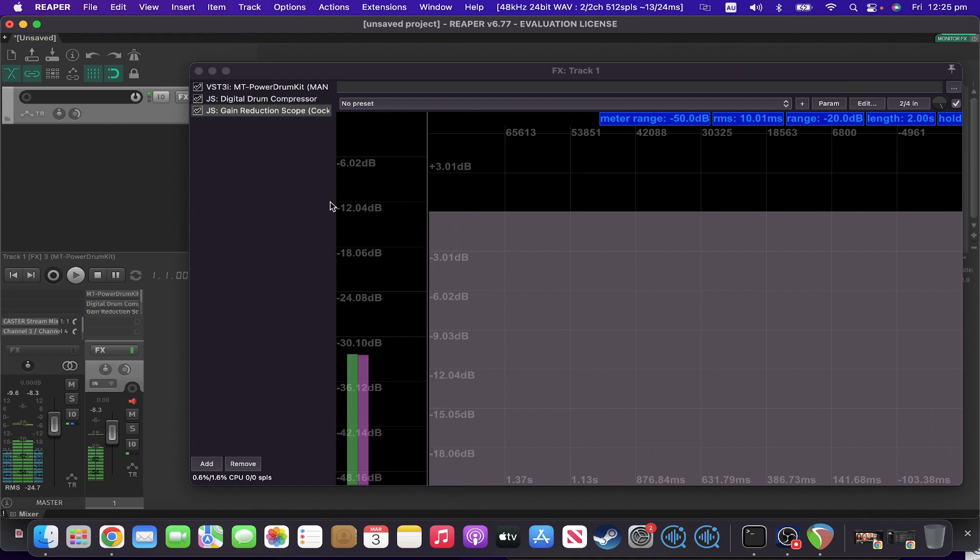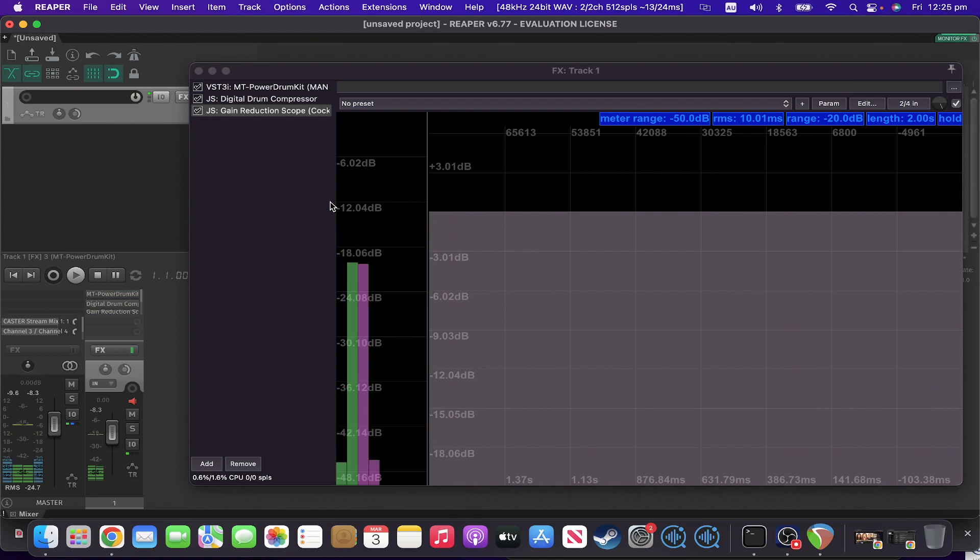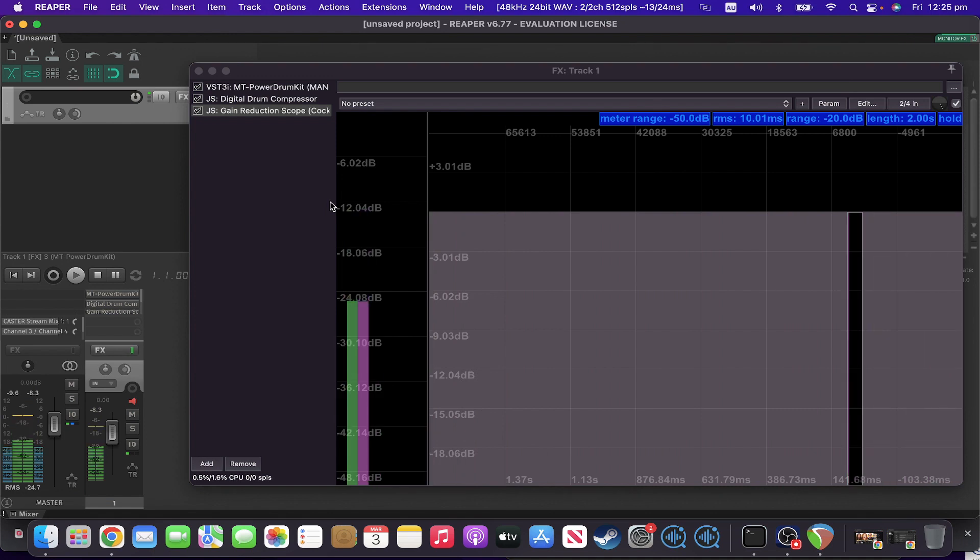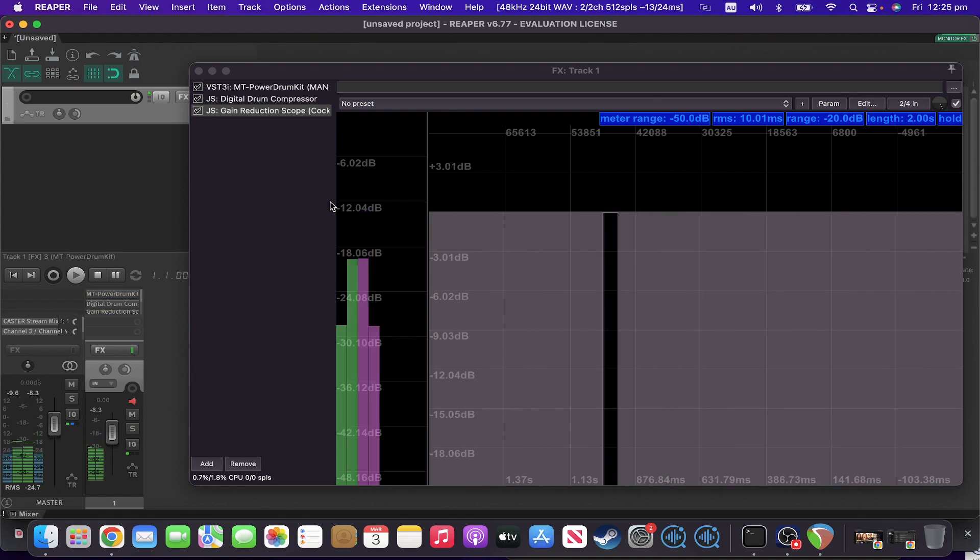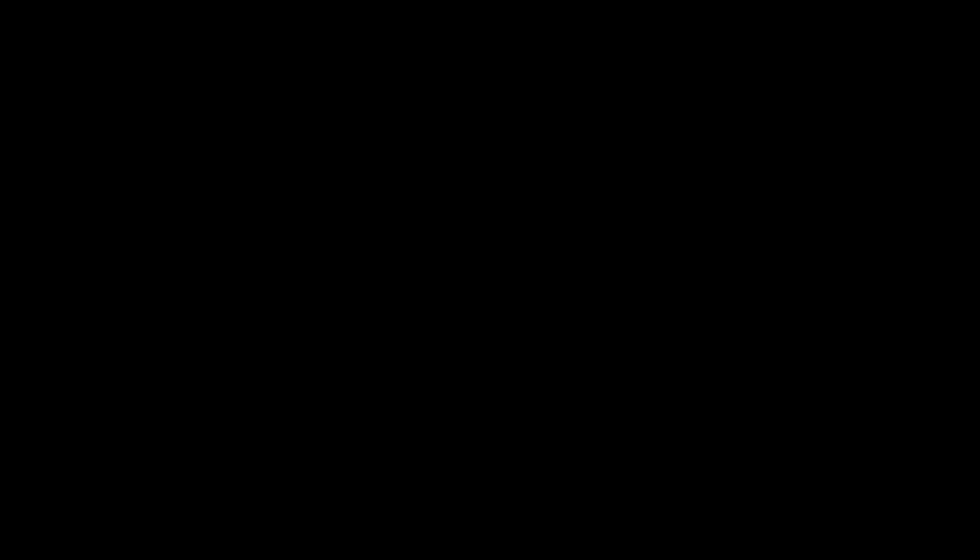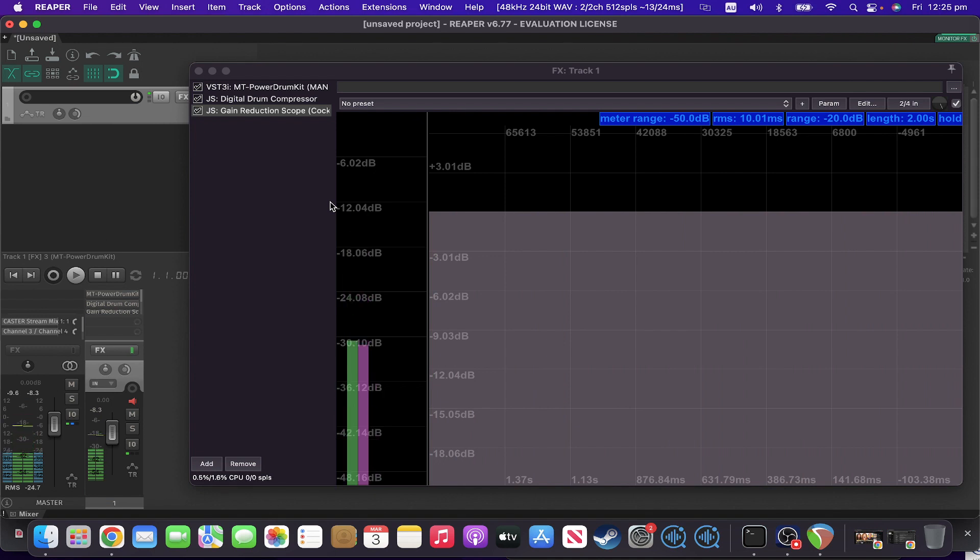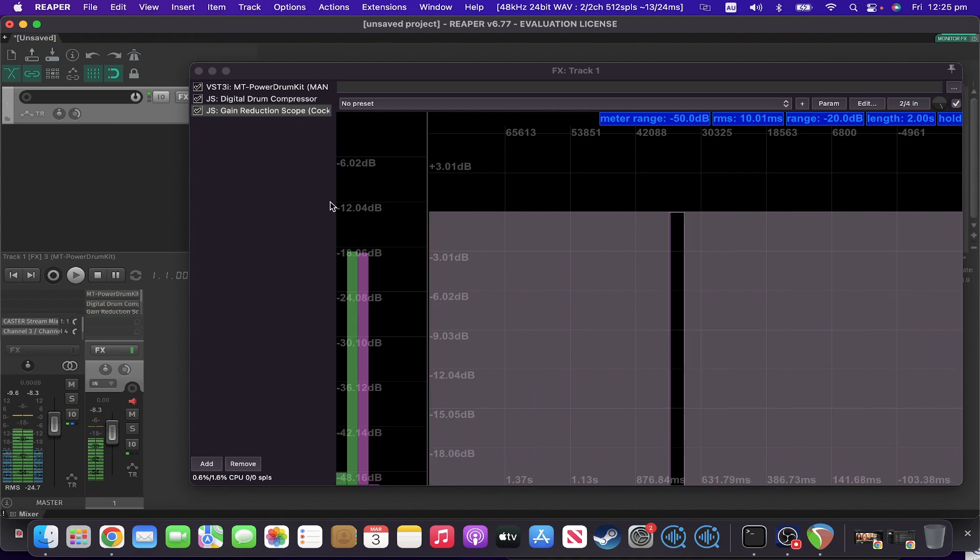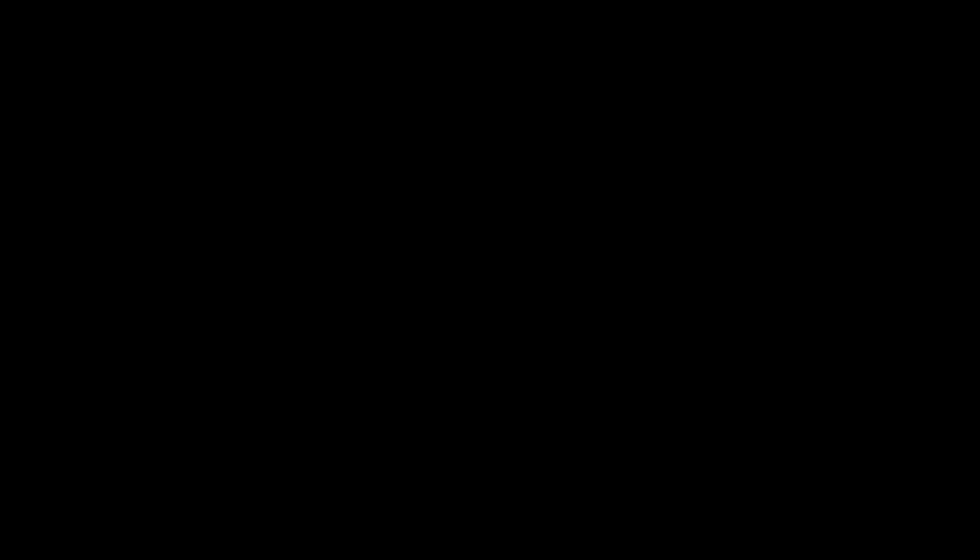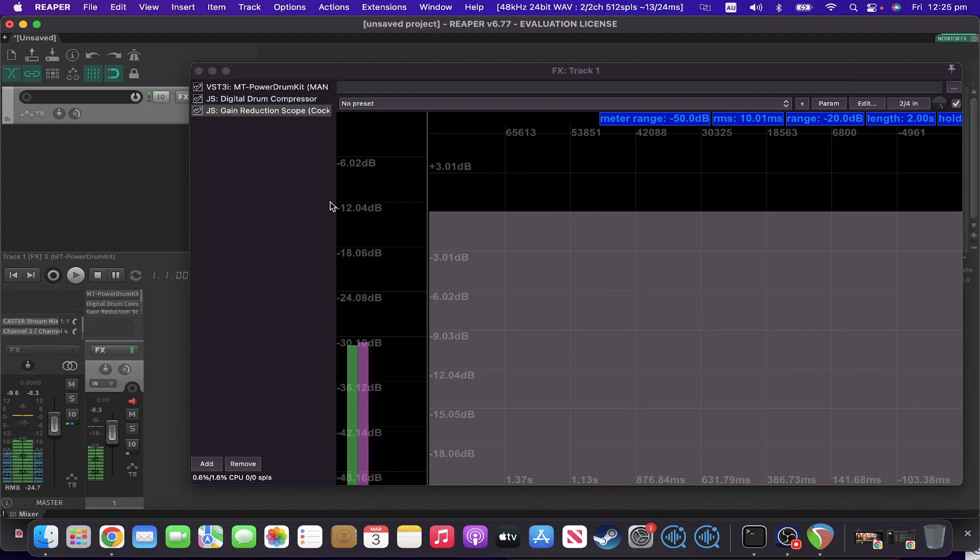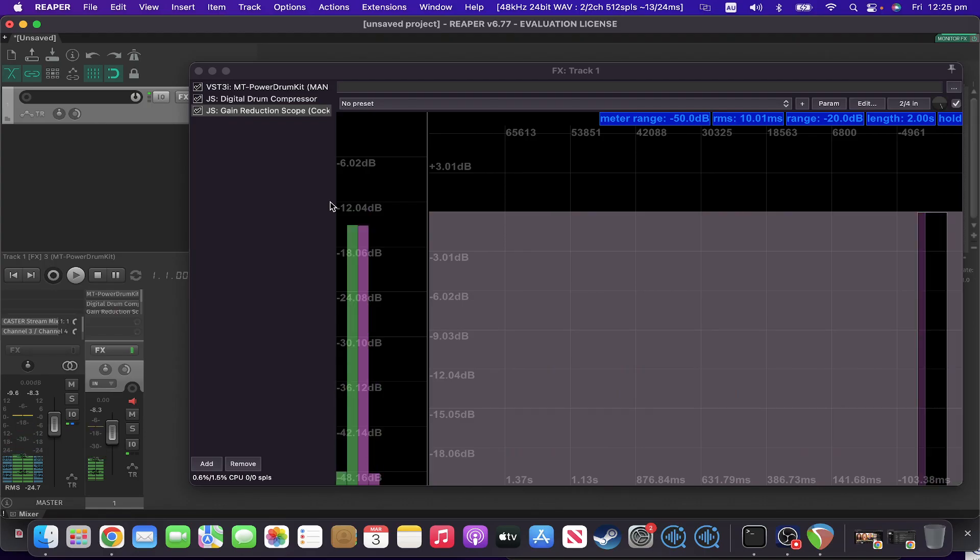Okay, so at the moment, all it's doing is just showing us levels and not gain reduction, which isn't so useful. So in order for it to be able to tell us what levels there are, it needs to have an idea of what the signal was like before compression.